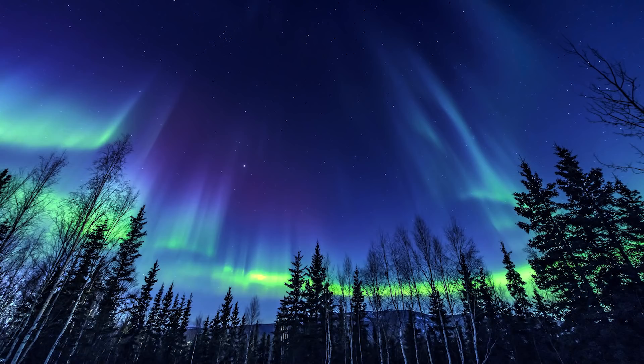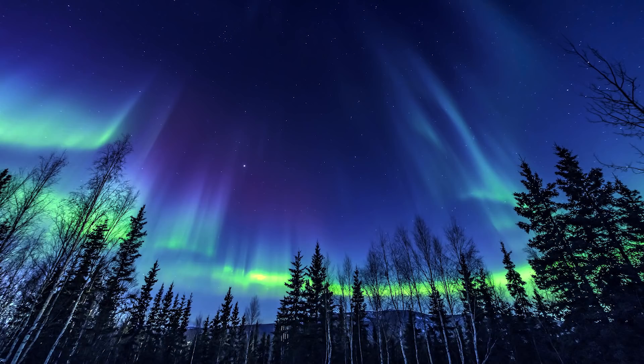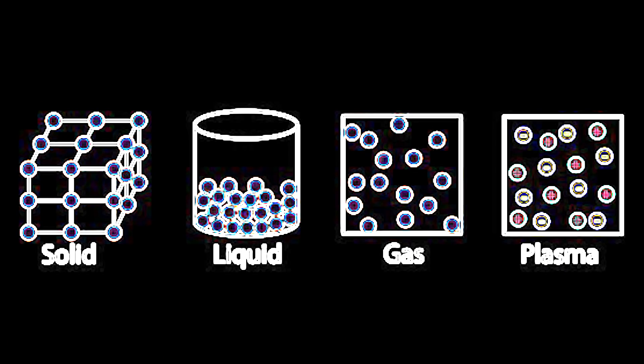Plasma is actually the most abundant form of matter across the universe. There's a lot of hot gas in the billions and billions of star systems out there. Plasma's delocalized electrons grant it abilities and startling properties beyond those of traditional gases. Perhaps plasma does even deserve its own separate fourth state of matter.